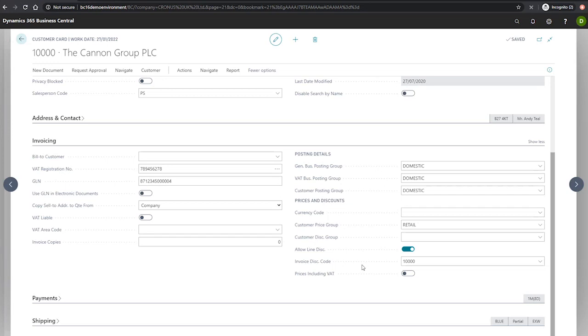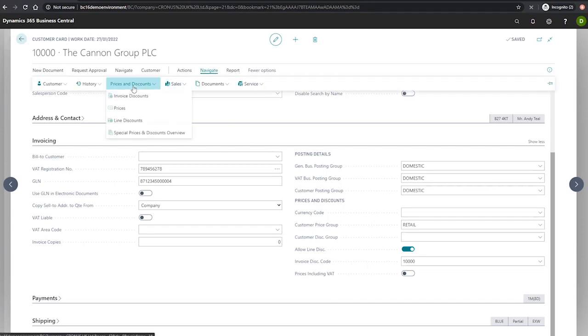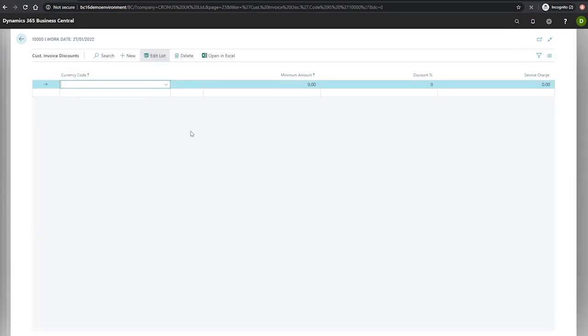In the ribbon at the top here, under navigate, prices and discounts, and invoice discounts, it opens up the customer invoice discounts page.